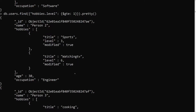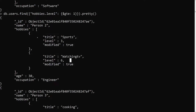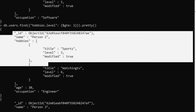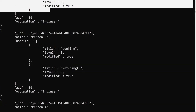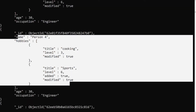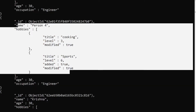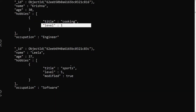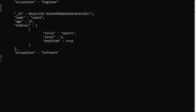Out of all the matched documents I want to update only the specified hobby elements — specifically those with title 'watching tv'. Person 2 and Person 3 should get updated. Person 4 doesn't have a watching TV hobby so it should not be updated. Krishna also matched the filter since level is greater than 1, but since there's no watching TV title, it should not be updated either.